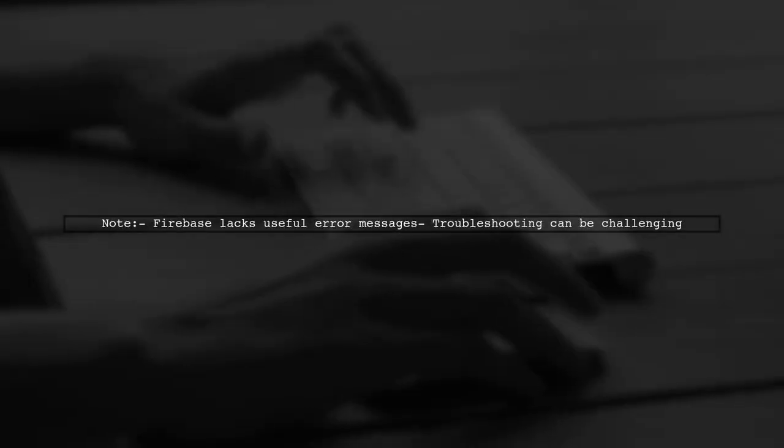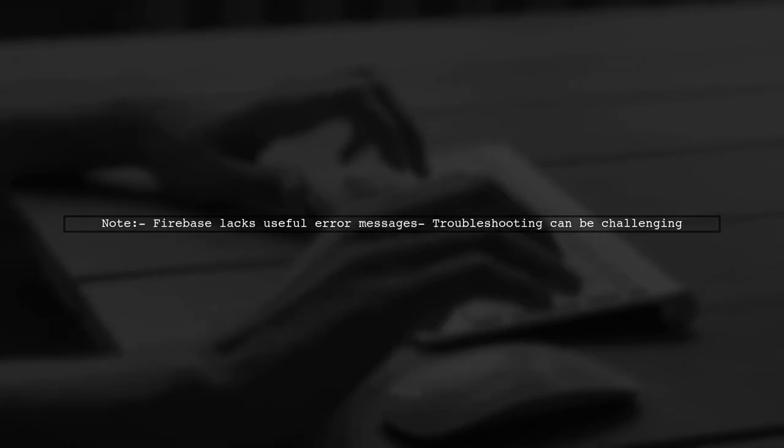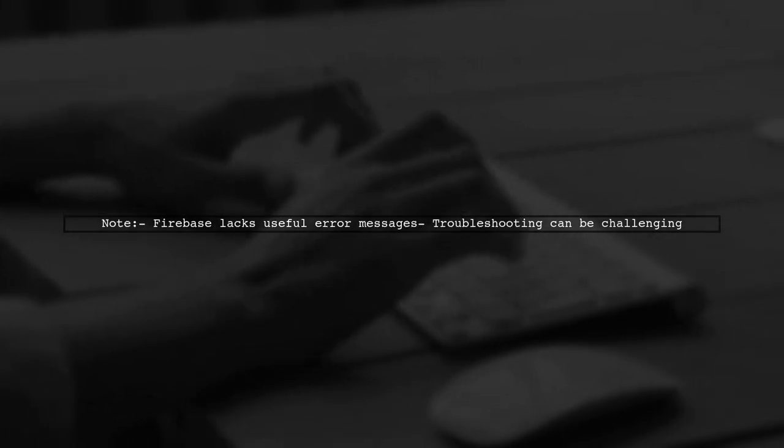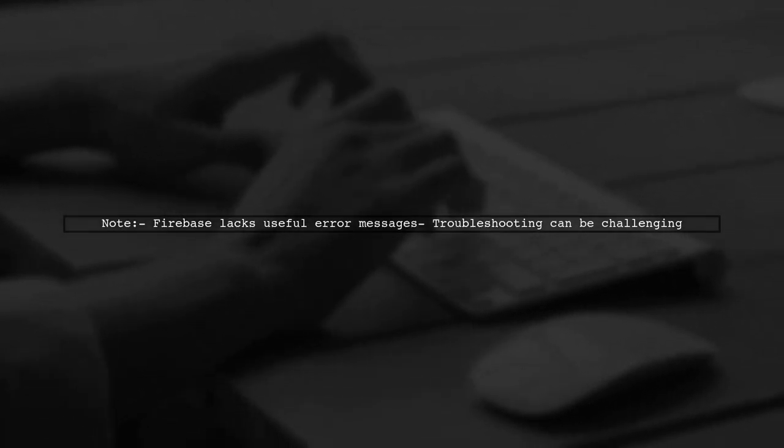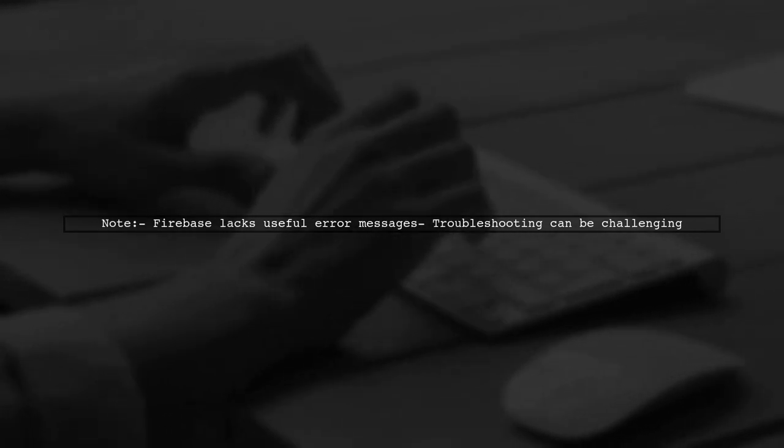It's unfortunate that Firebase doesn't provide helpful error messages to indicate the problem, which made troubleshooting difficult.